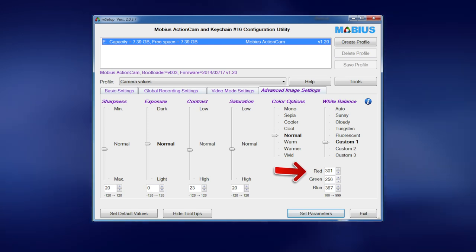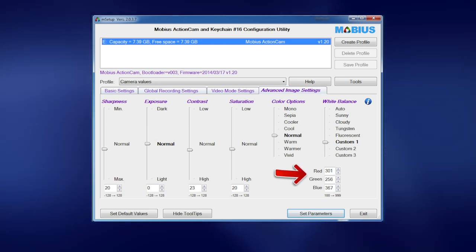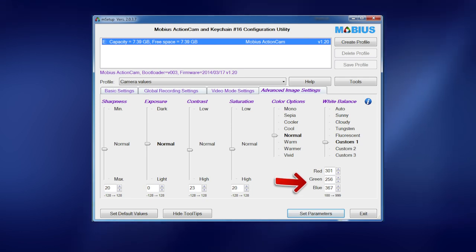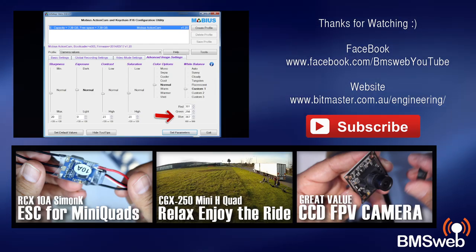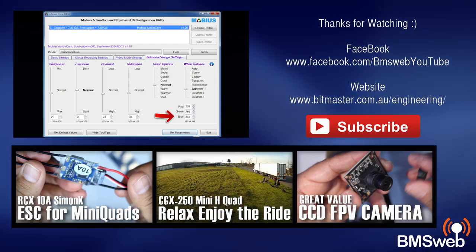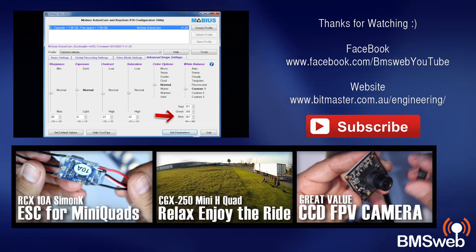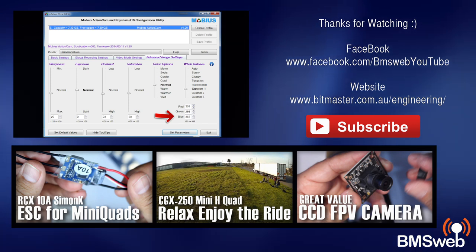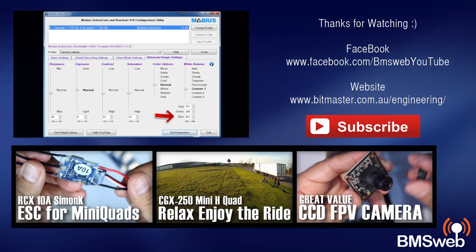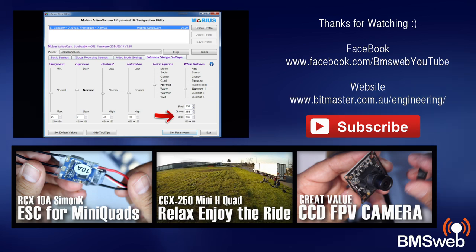So they're basically my settings on my Mobius camera. I hope you found that useful. And if you did, a thumbs up would always be appreciated, as would a share. If you've got any questions down below, thanks for watching guys.